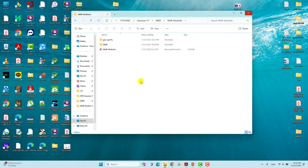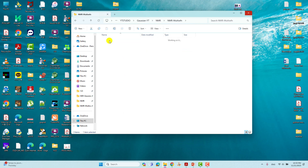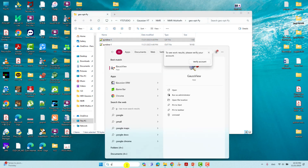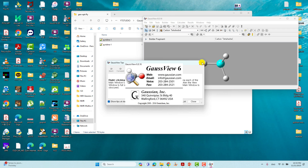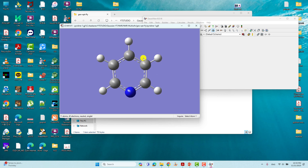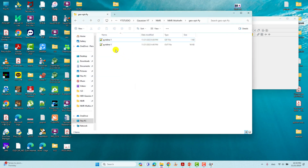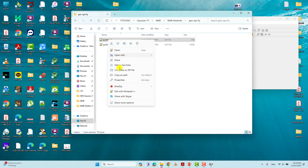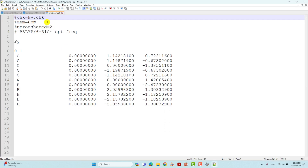Before doing your NMR calculation, you have to optimize your structure first. This is the geometry optimization of the pyridine molecule folder. I will show you the input file using GaussView. Open GaussView, drag the input file in, and you will see the pyridine input structure.